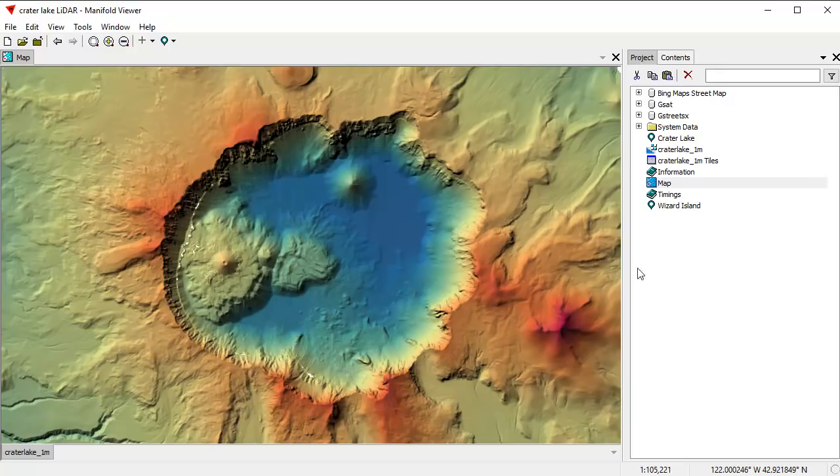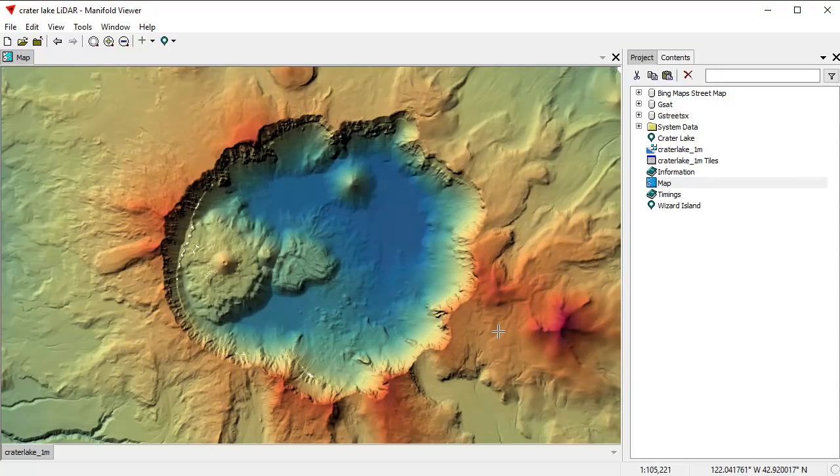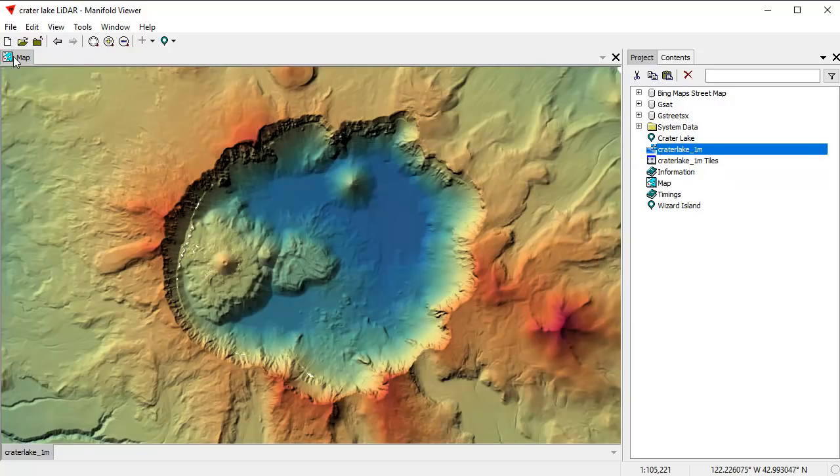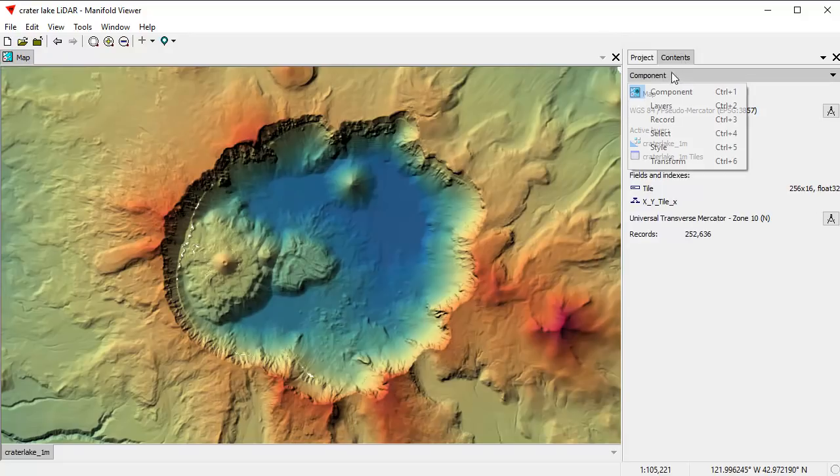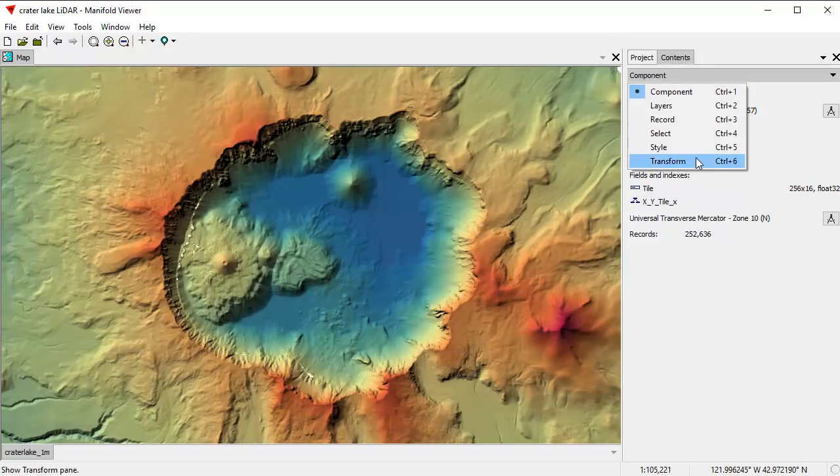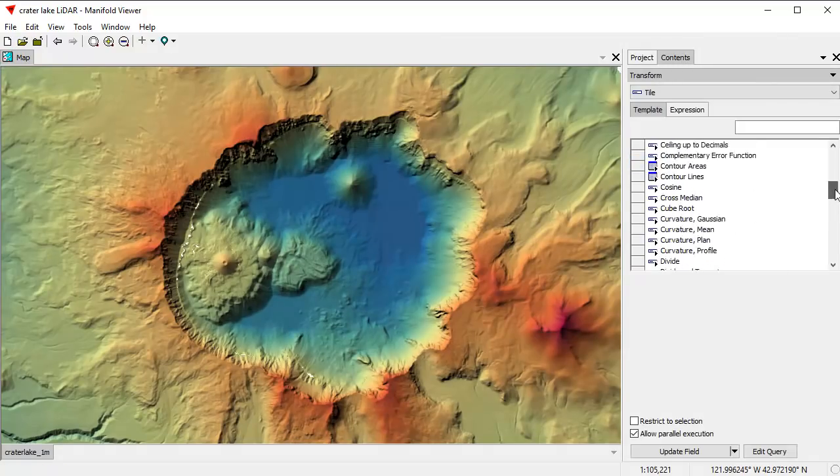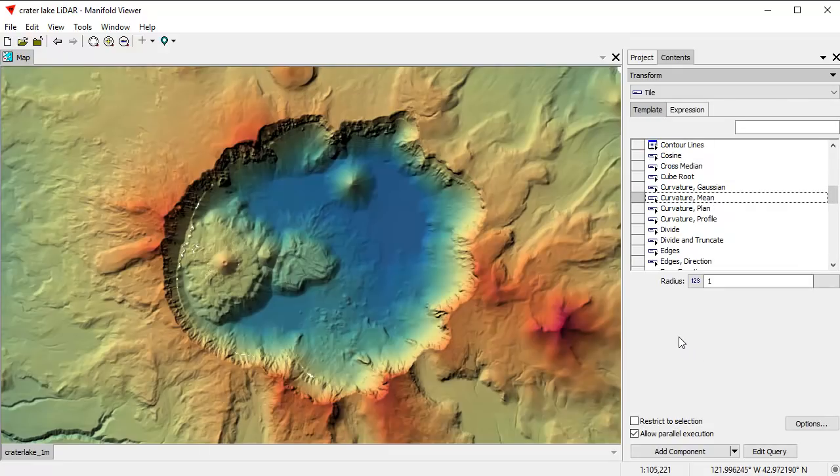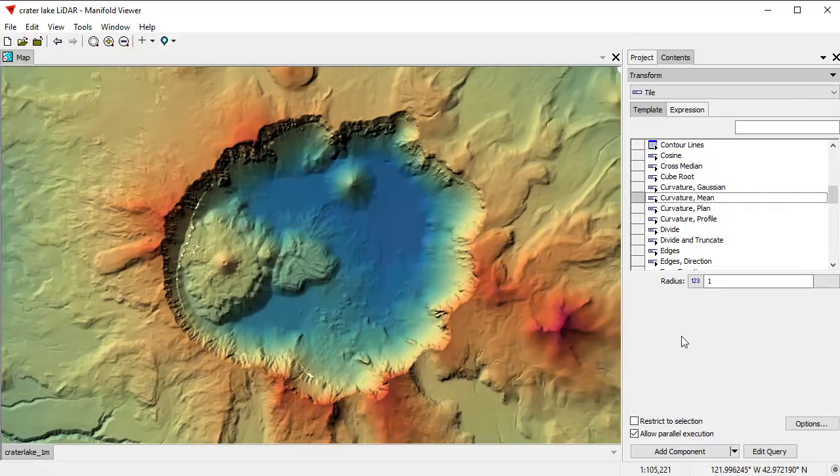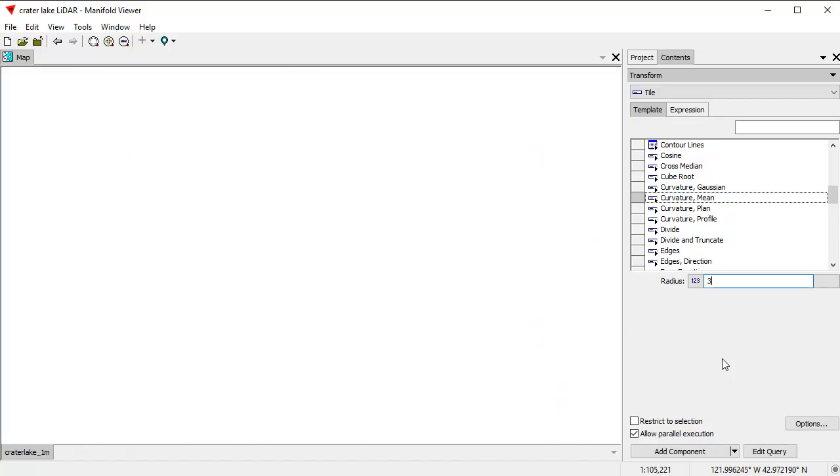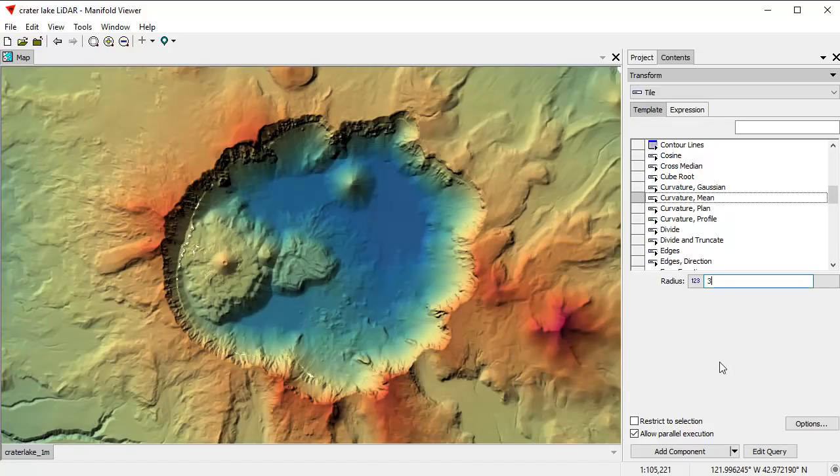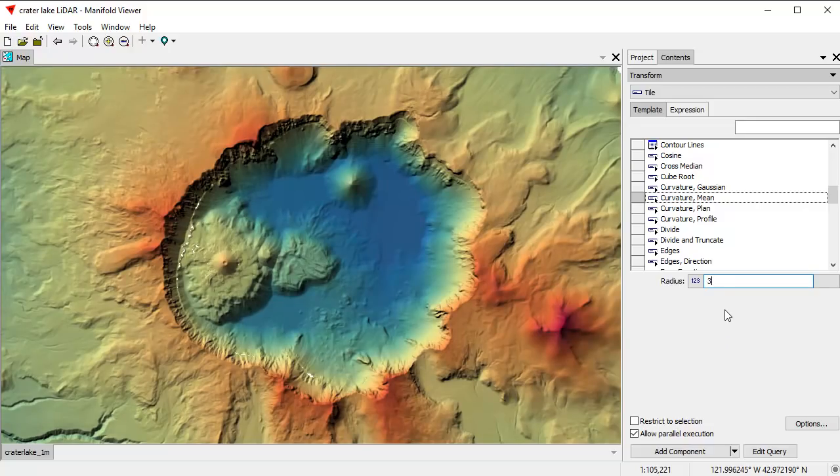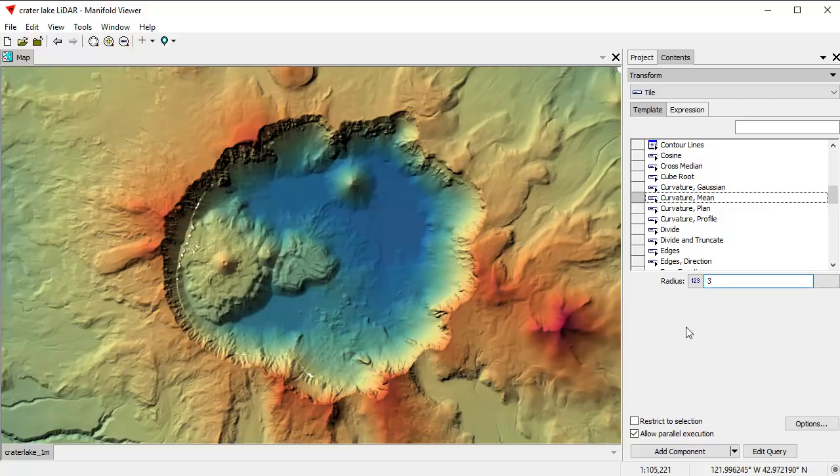What we're going to do is we're going to run the so-called Mean Curvature calculation on this surface. I'm going to launch it right now. We're here in the map looking at this crater-like surface. I'm going to click on the Contents pane, shift to Transform, and here in Transform I'm going to pick Curvature Mean. For a radius, and we'll learn in a moment what that does, for the radius I'm going to use a radius of 3. This is something that Esri cannot do. Esri uses a radius of only 1 for a 3x3 matrix. A radius of 3 uses a 7x7 matrix.